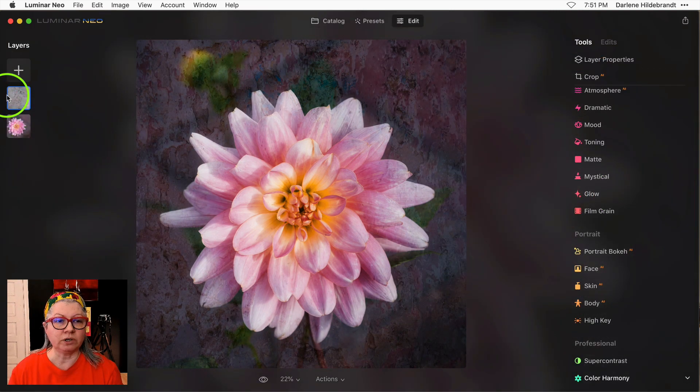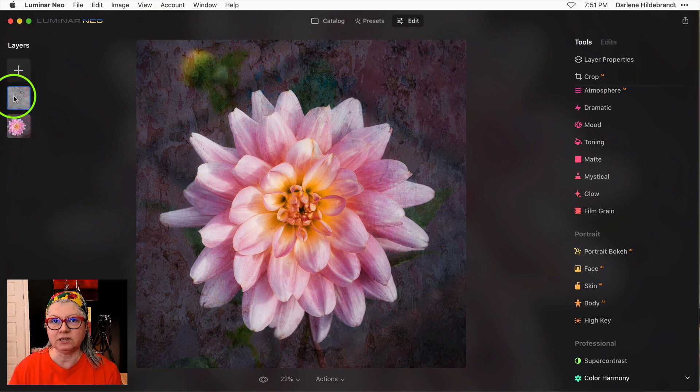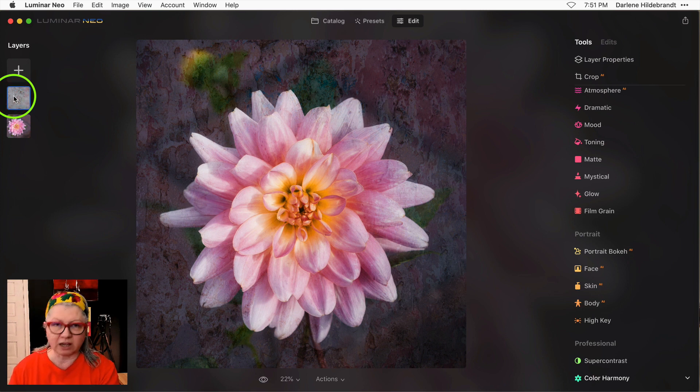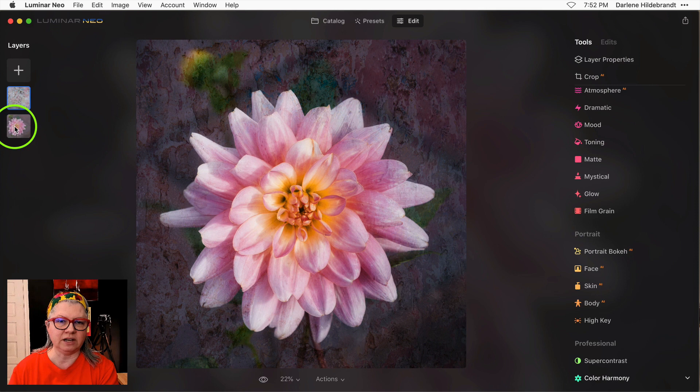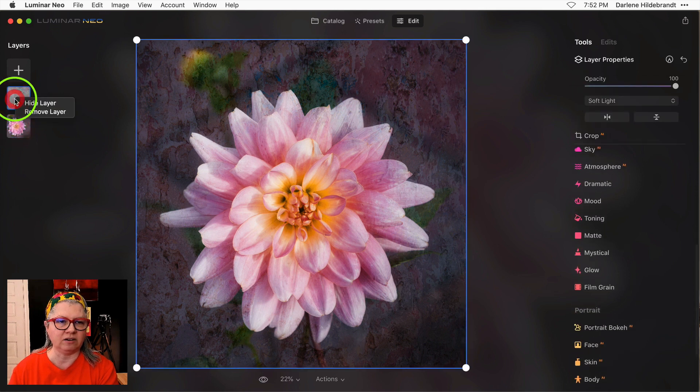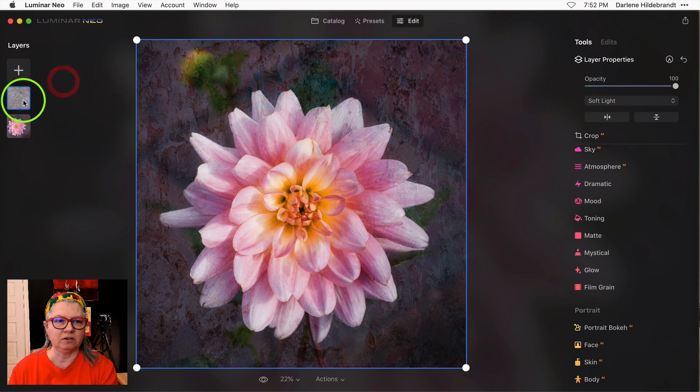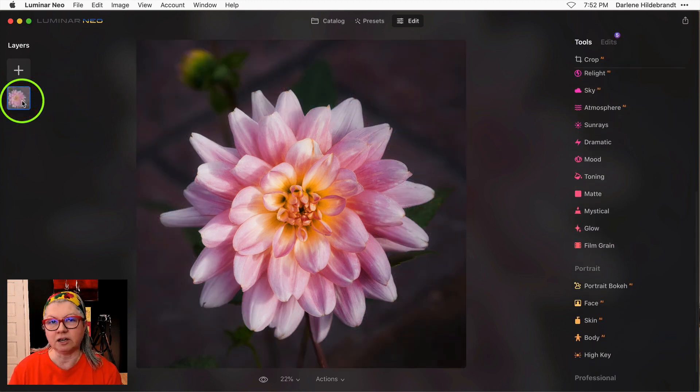One other quick edit they've done to Luminar Neo is the ability to delete a layer quickly just by hitting the delete key. So if you have a layer selected as I've added here, previously you had to right-click and choose remove. Now you can just hit delete and the layer is deleted.